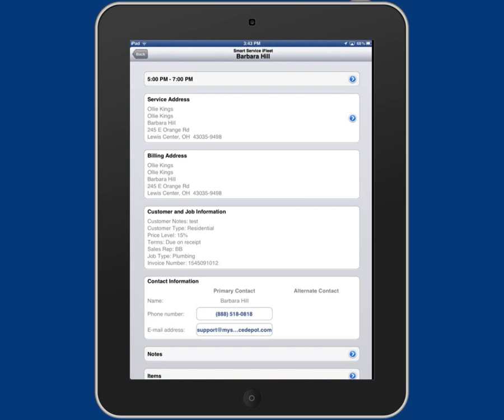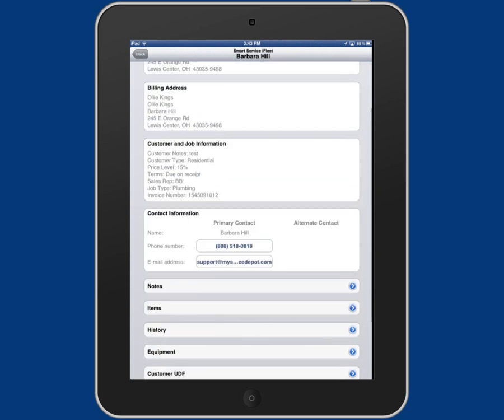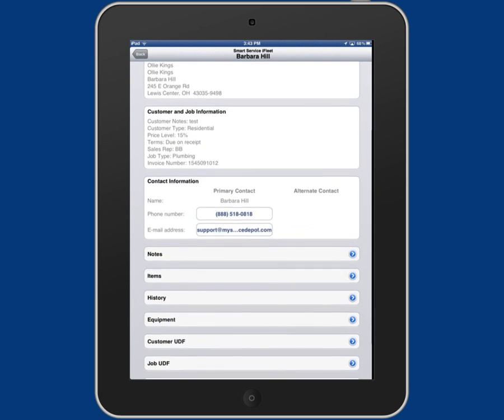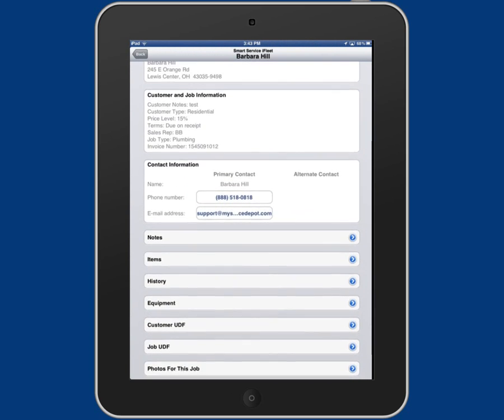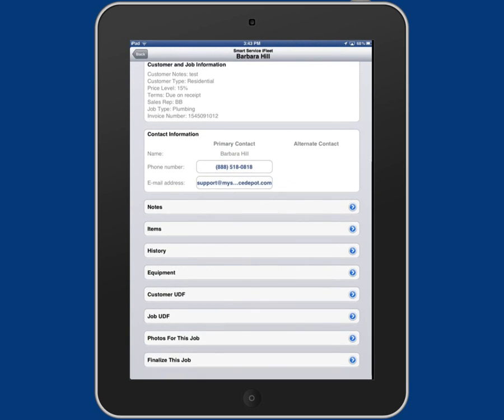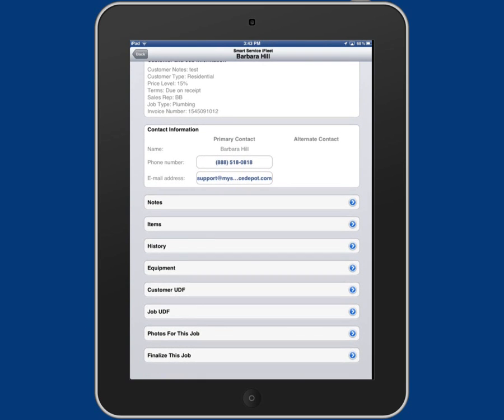If you scroll down, it gives you the basic billing, customer information, your main contact, and then you get to the guts of the job.